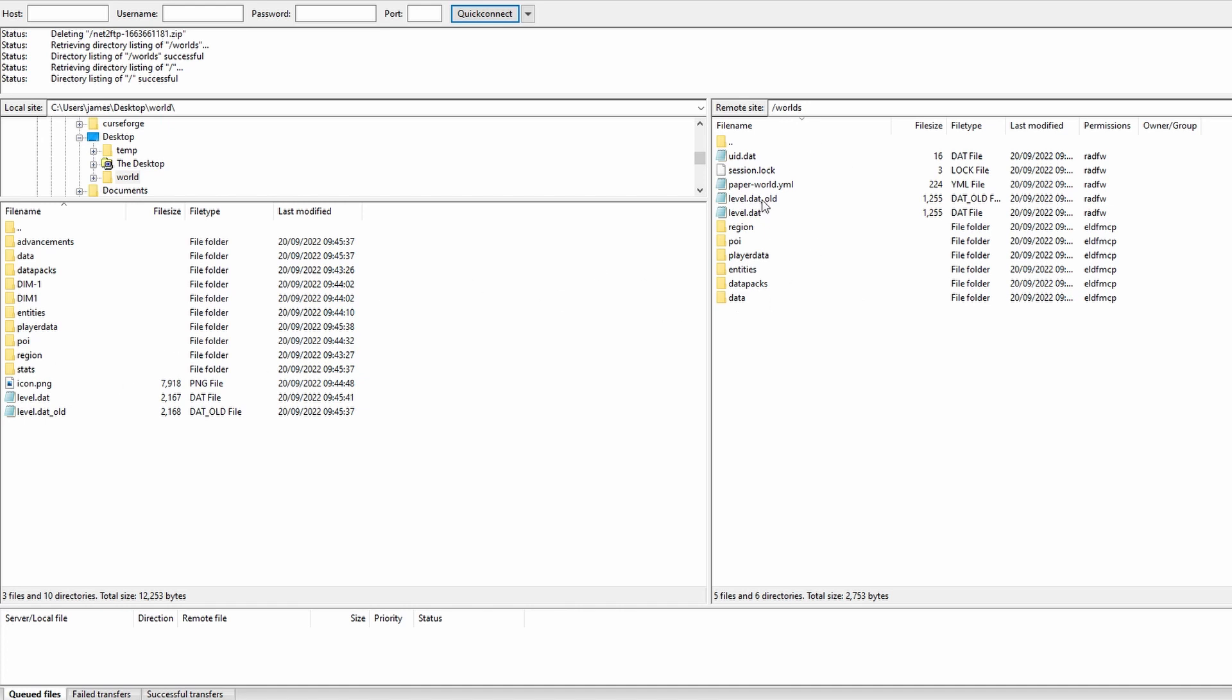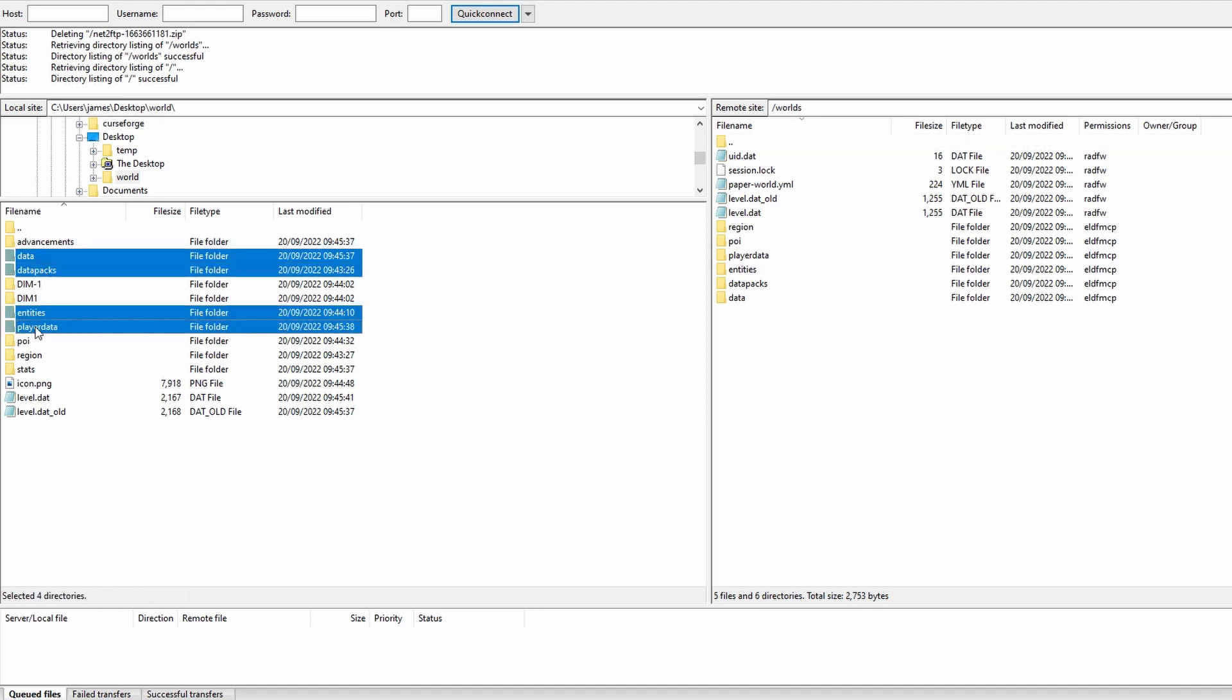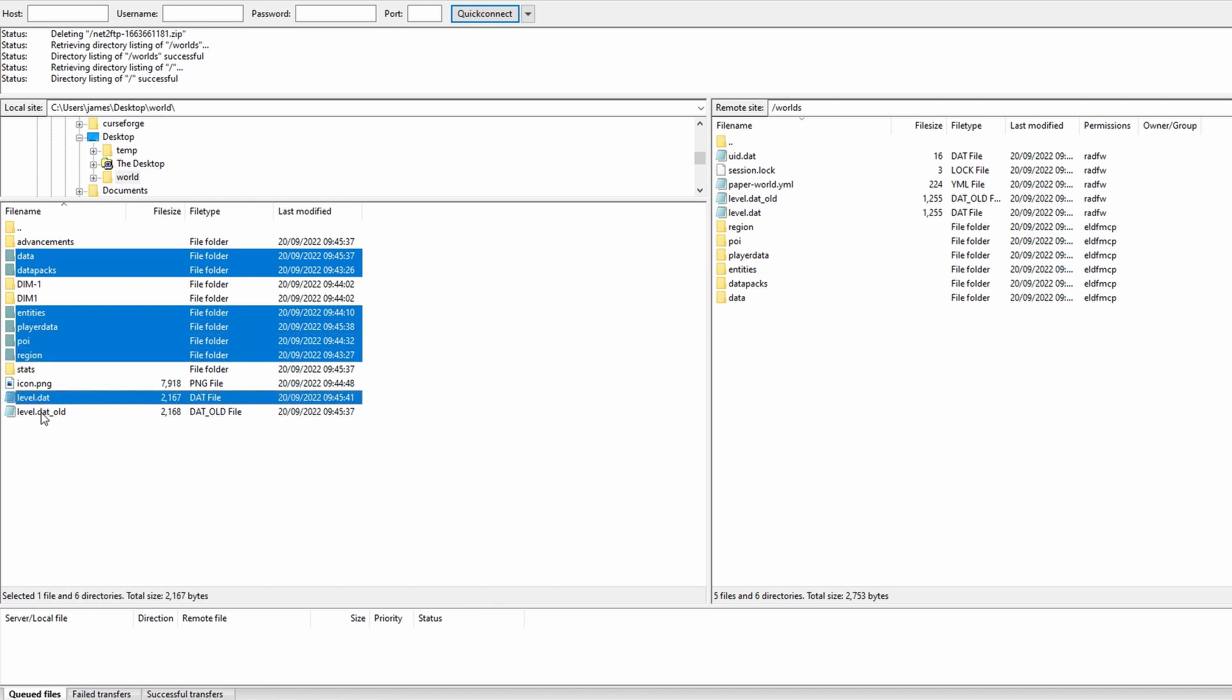Now what we're going to do is we're going to find the exact folders that we have over here. On the left we're going to highlight them so that's going to be the data, the data packs, entity, player data, POI, region, level data and level data old. These are going to be the imperative ones that you need to move over to actually move over the world.